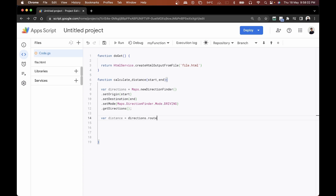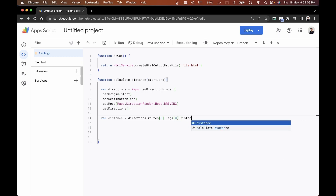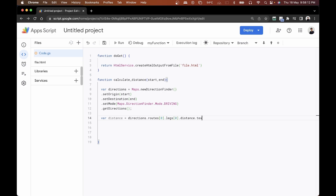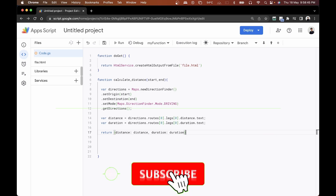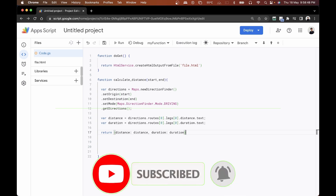Now we need to extract the distance and time from the directions variable. We do directions.routes[0].legs[0].distance.text for distance, and directions.routes[0].legs[0].duration.text for the duration. The code is very similar to the last video, but this time the difference is that we'll be displaying this on a web app. Finally, we return the distance variable and the duration variable.